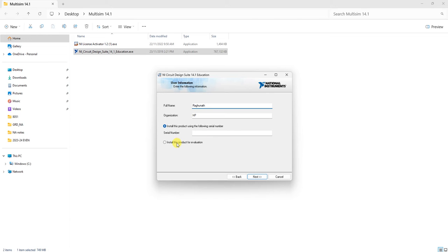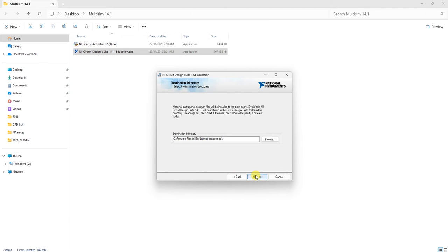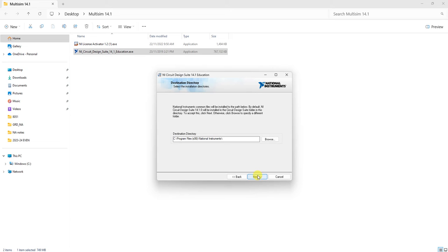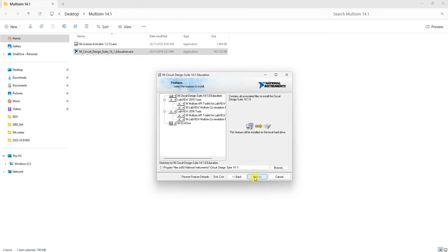Select 'Install this product for evaluation.' If you want, you can change the installation folder to D drive or C drive. Since it's already installed, give it another name to avoid overwriting. The previous installation was 14.1.2.